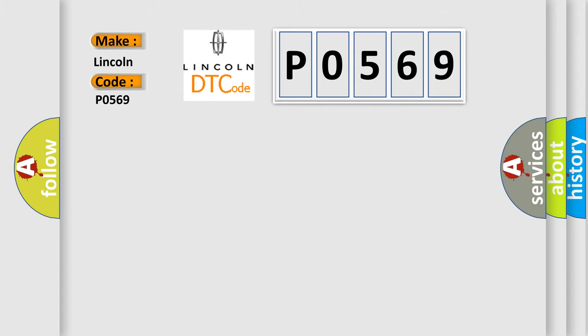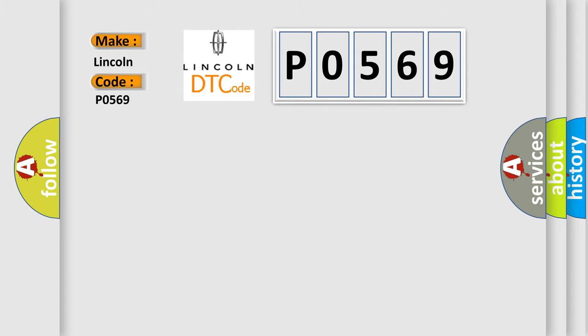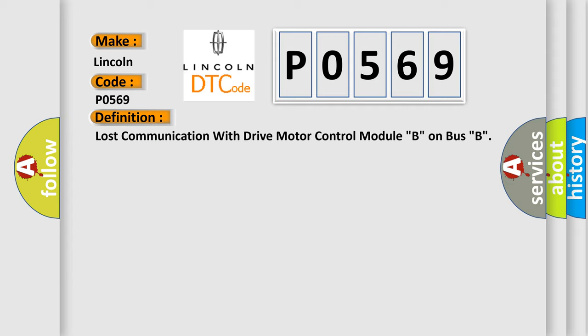The basic definition is: Lost communication with drive motor control module B on bus B.